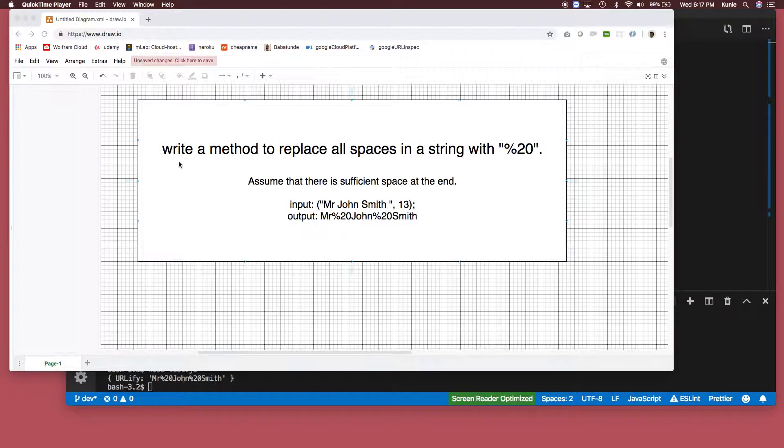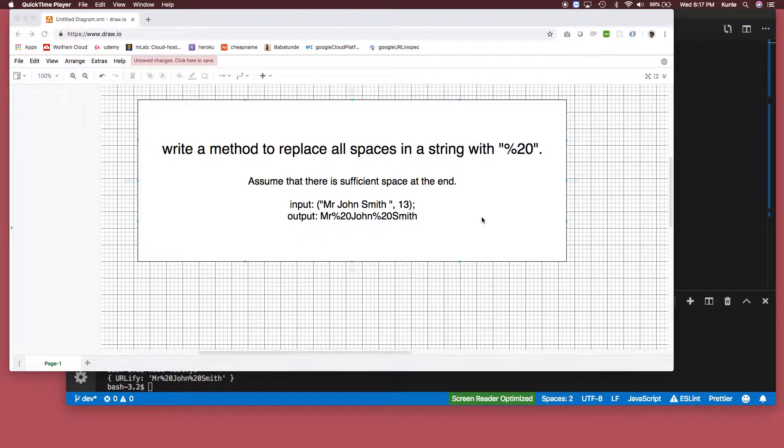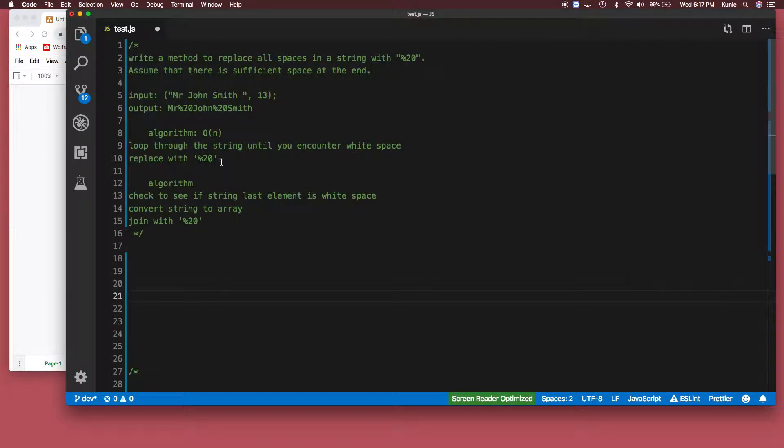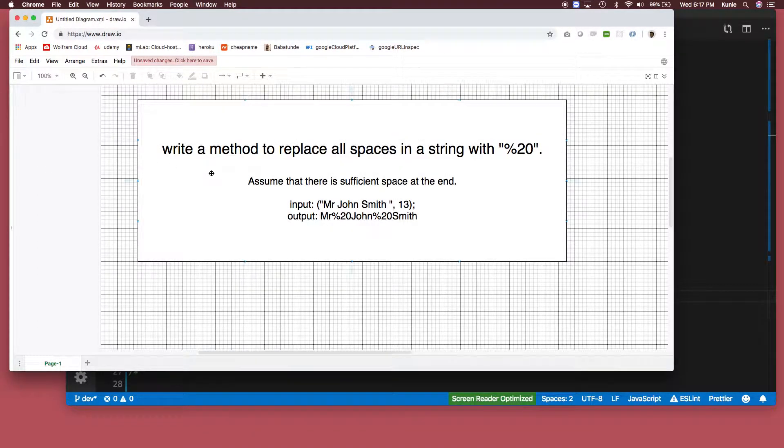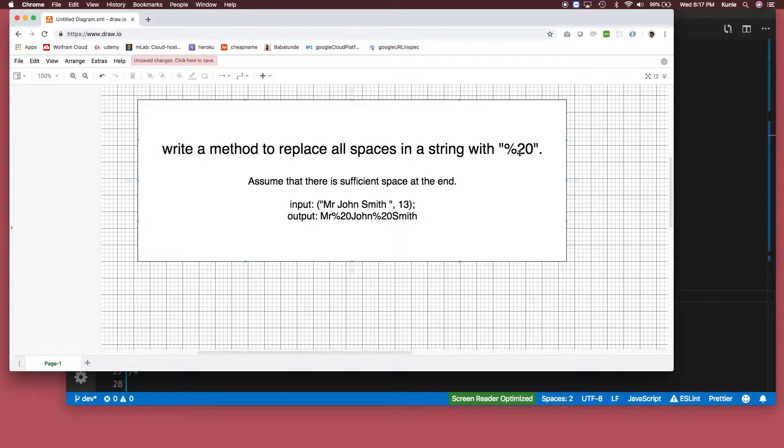Hi guys, so today we have a very simple algorithm to write. I'm gonna show you the question: write a method to replace all spaces in a string with this symbol over here, percent 20.